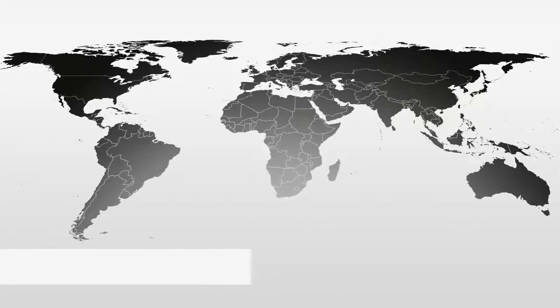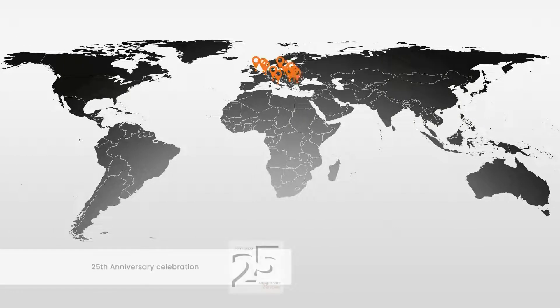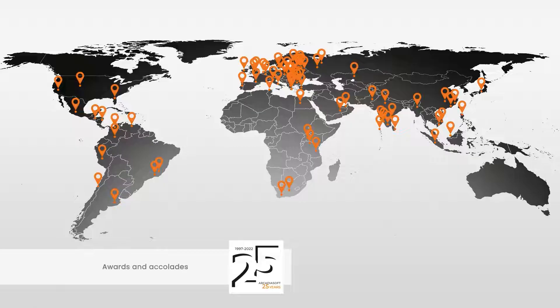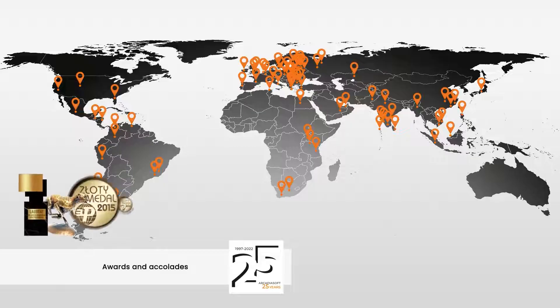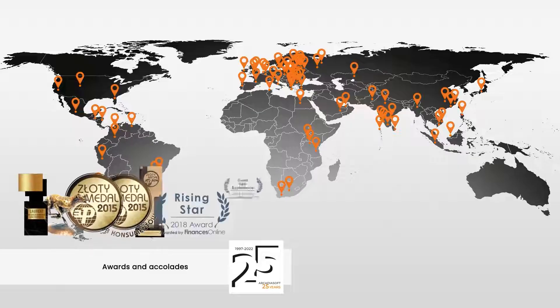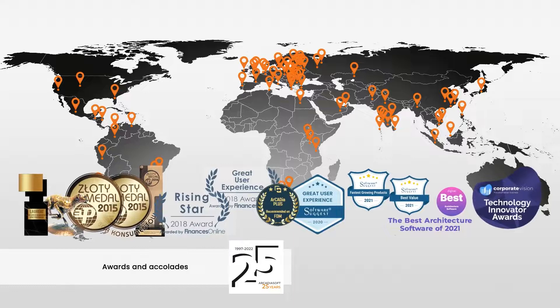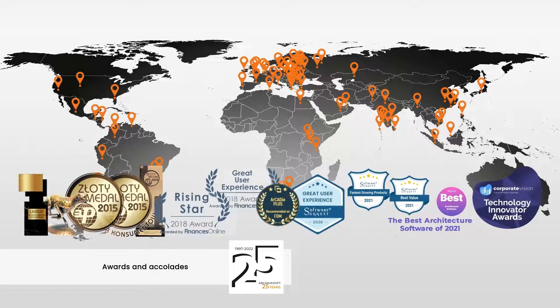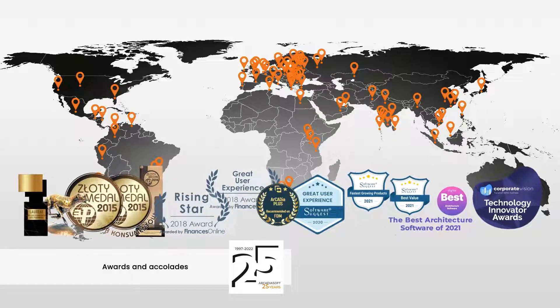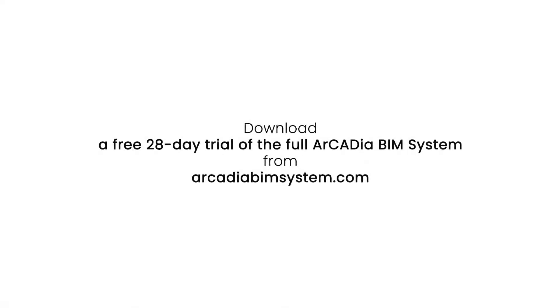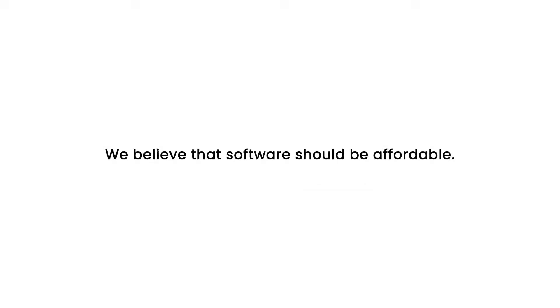This year Arcadia Soft celebrates its 25th anniversary, where every year we are increasing the number of users and partners around the world. Arcadia Soft Software has received many awards and accolades. Download a free 28 day trial of the full Arcadia BIM system from ArcadiaBIMSystem.com. We believe that software should be affordable. That is why with Arcadia you get more for less.